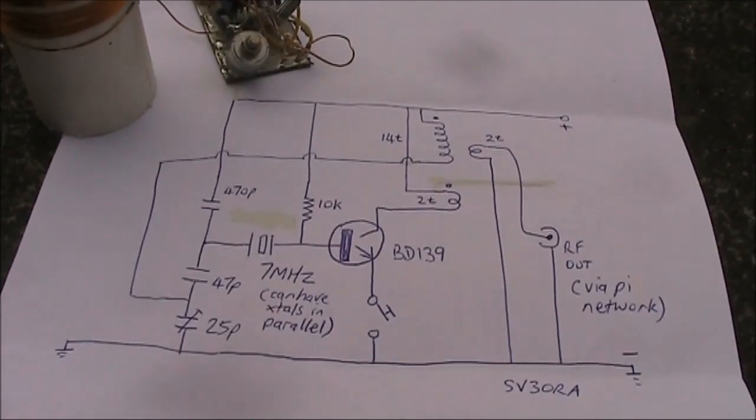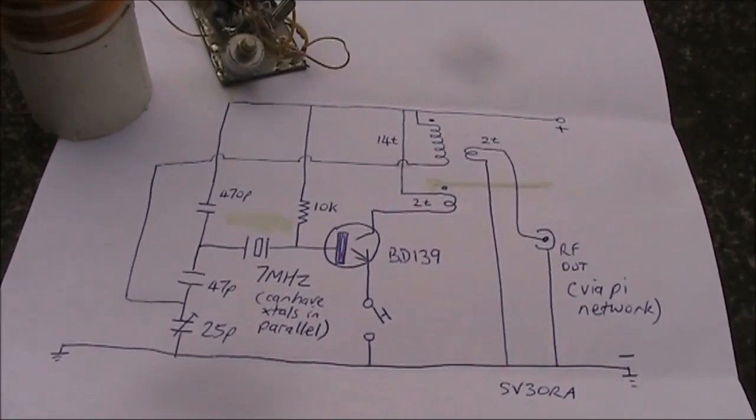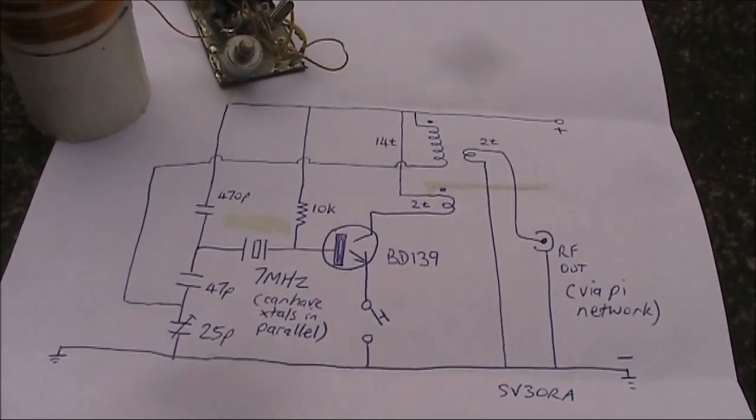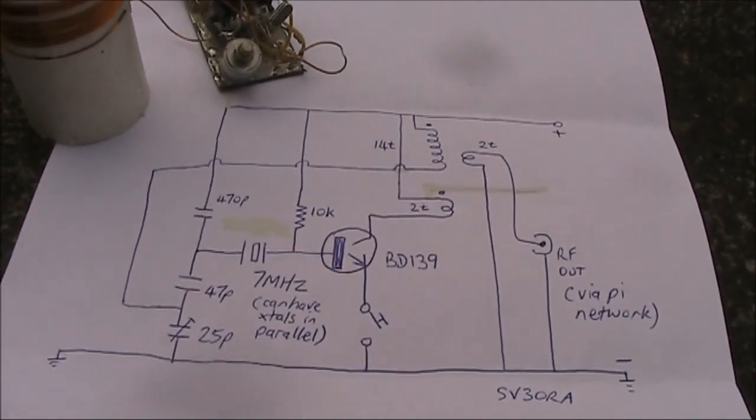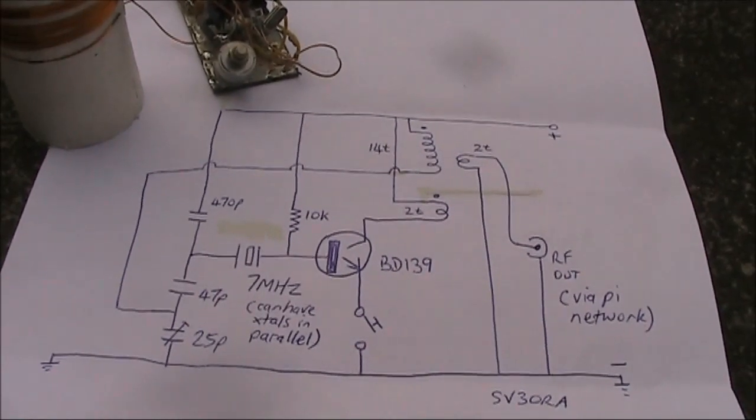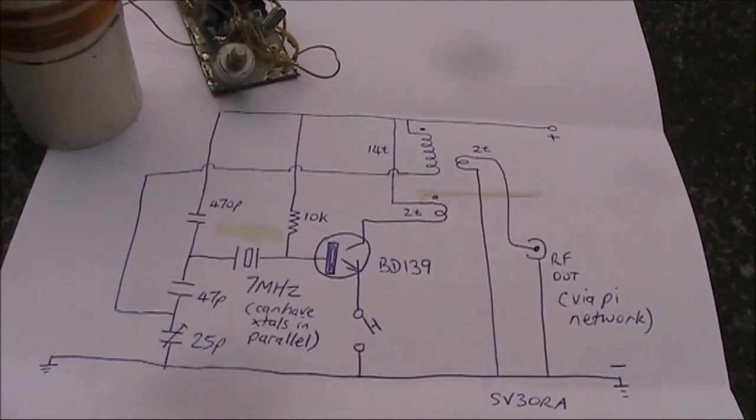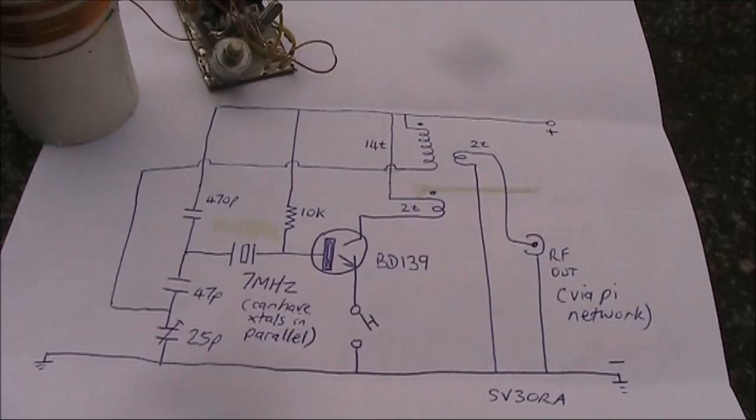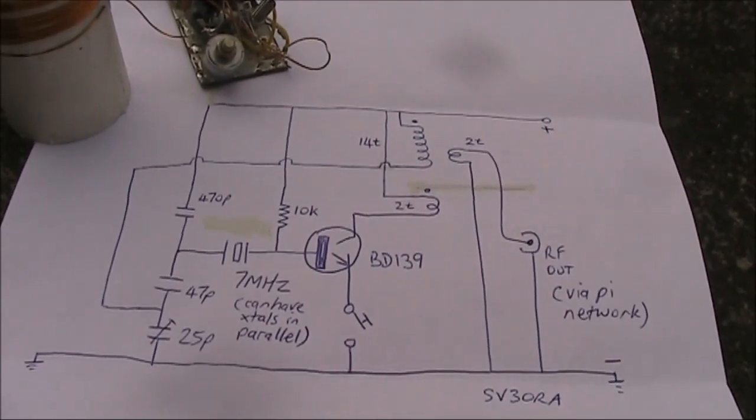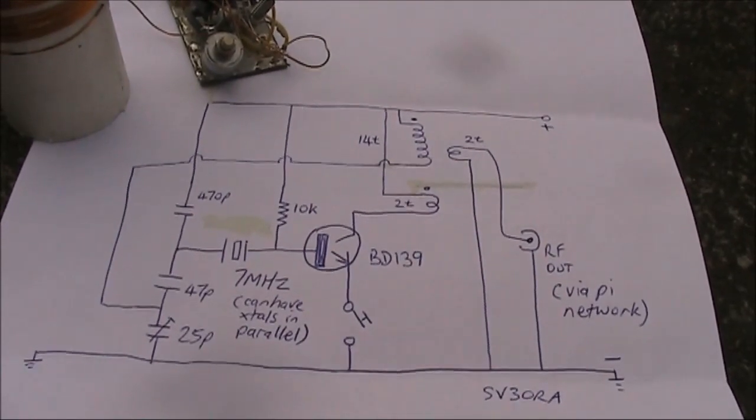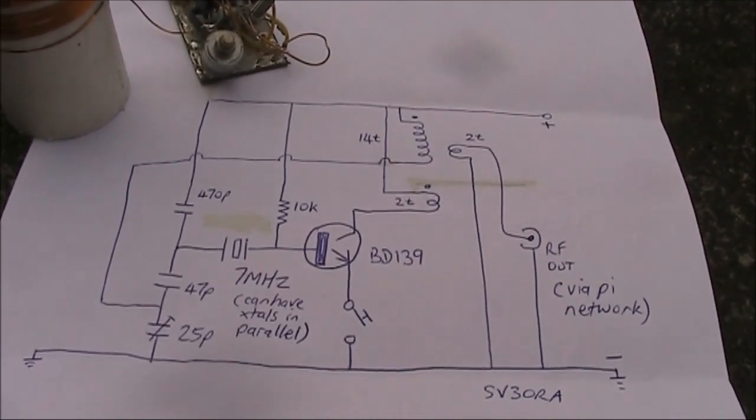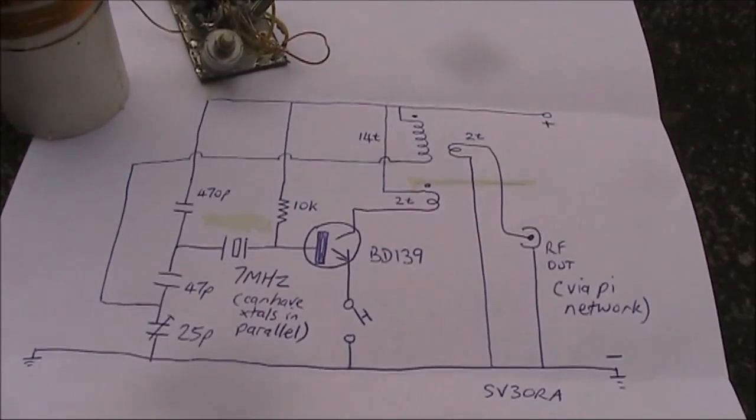Here is a cheap and chirpy one transistor CW transmitter with surprisingly high output power. It uses less than 10 components and can be heard thousands of kilometers away. It was initially described on SV3ORA's website. I'll have a link to that below.